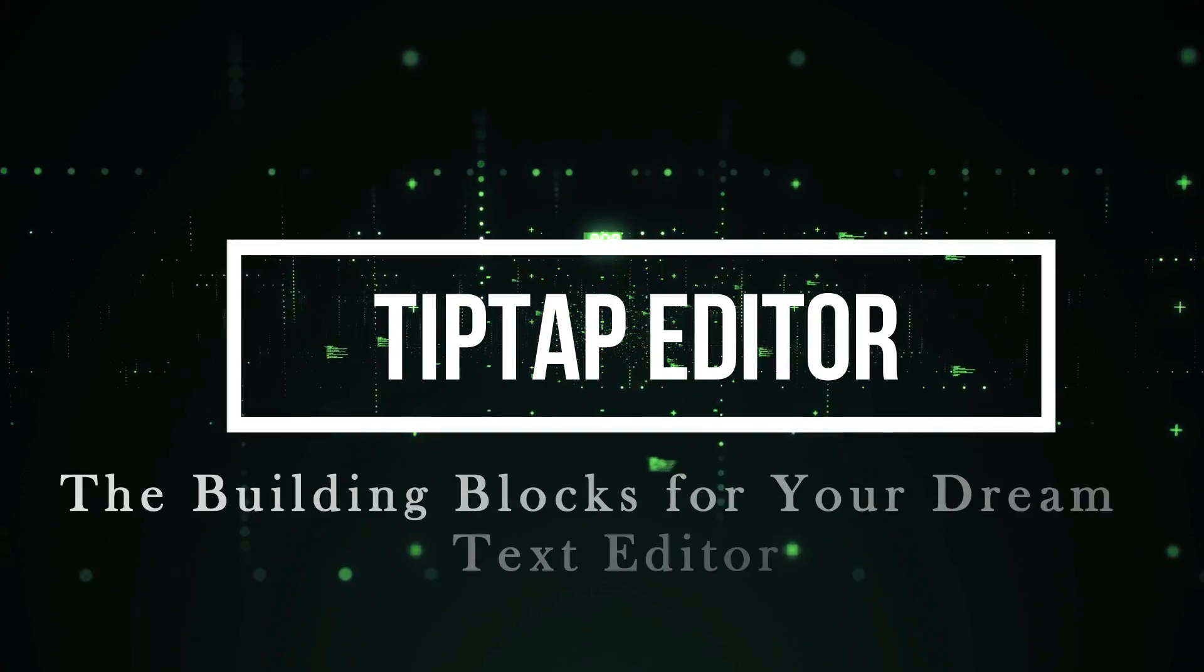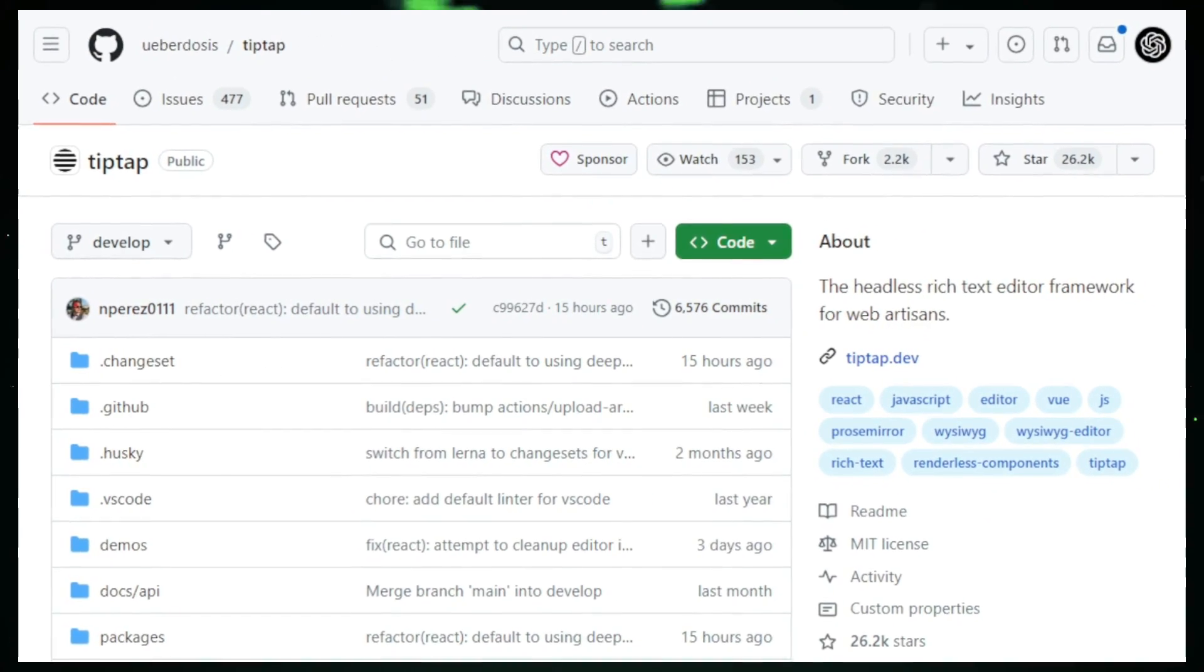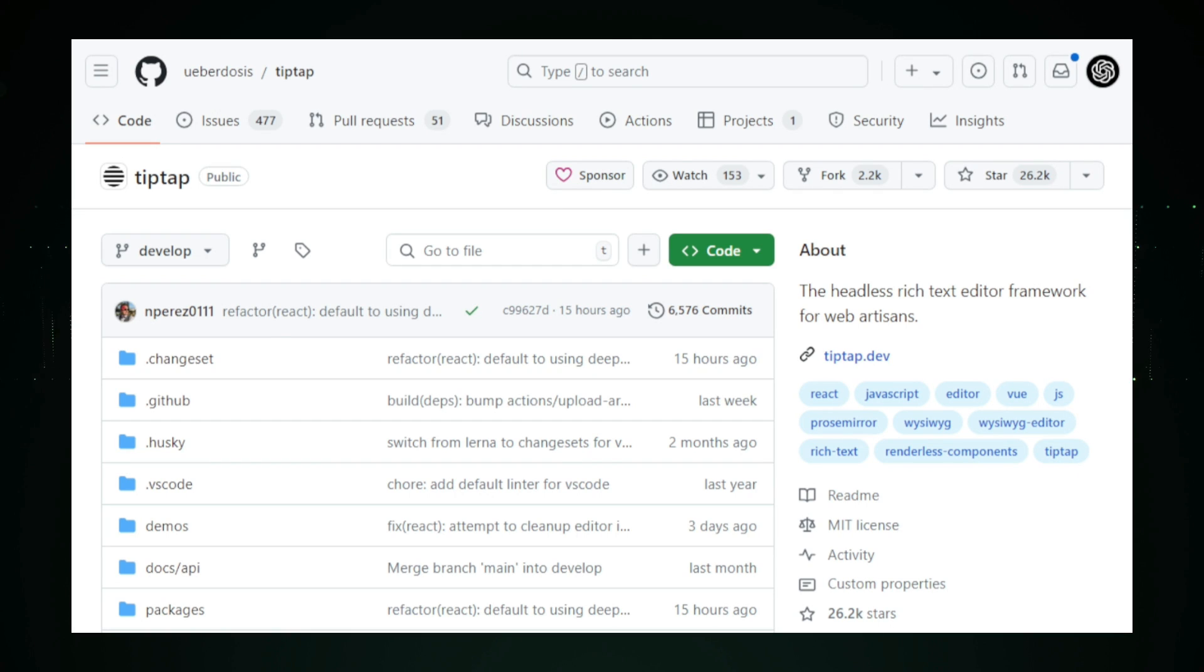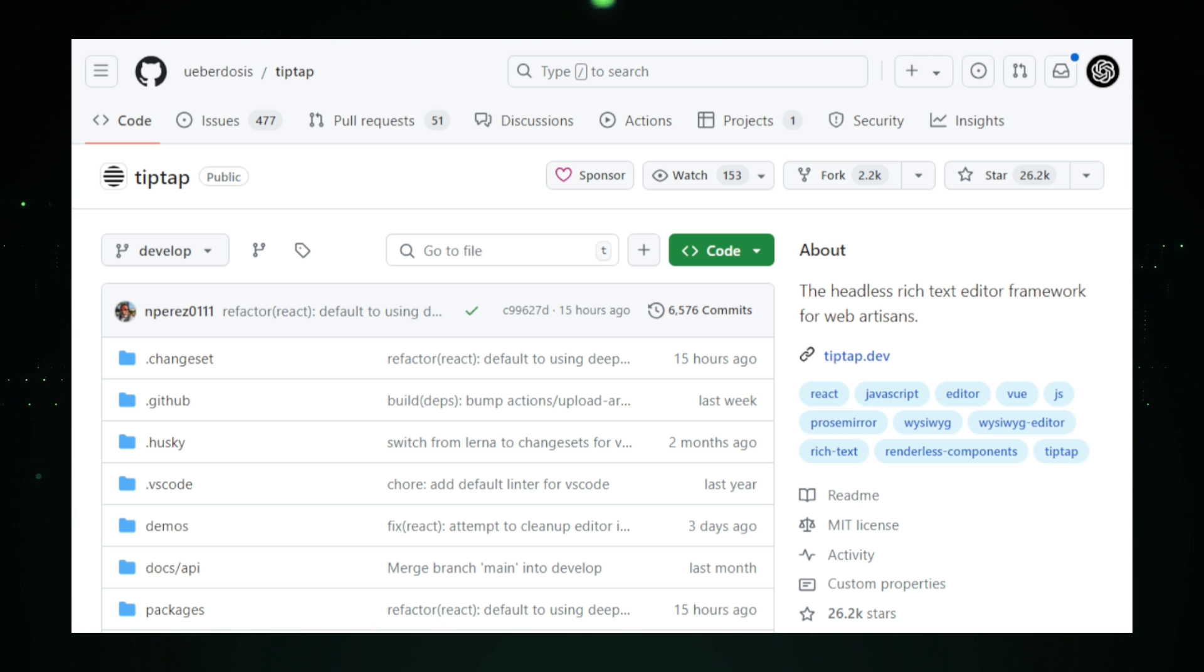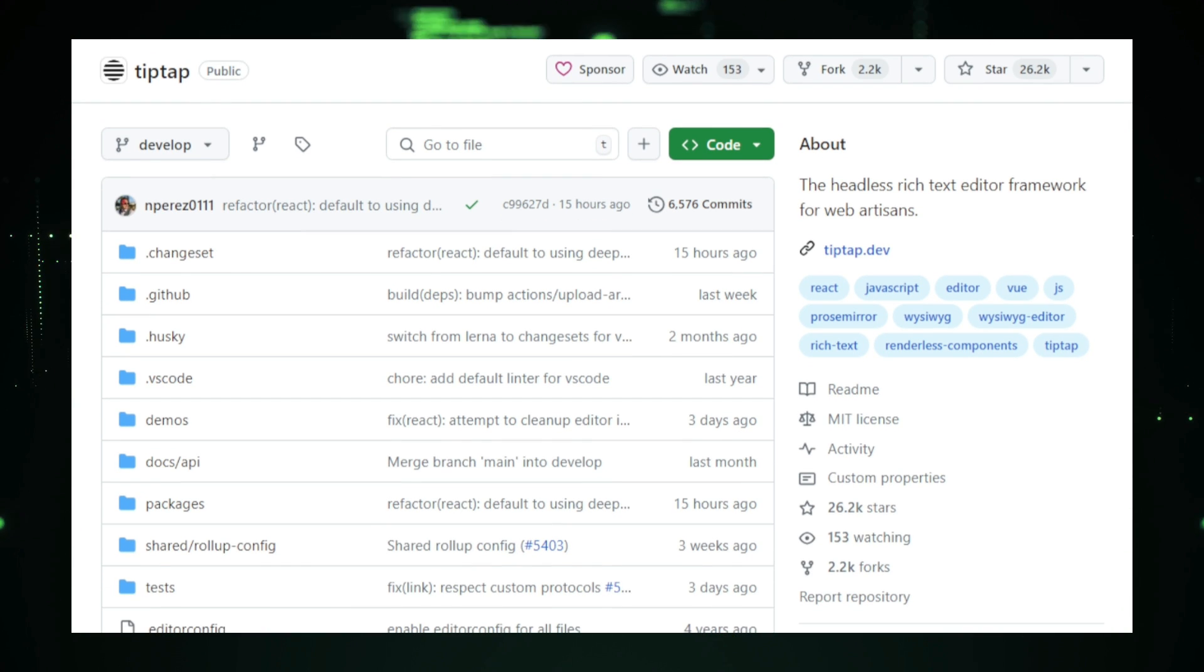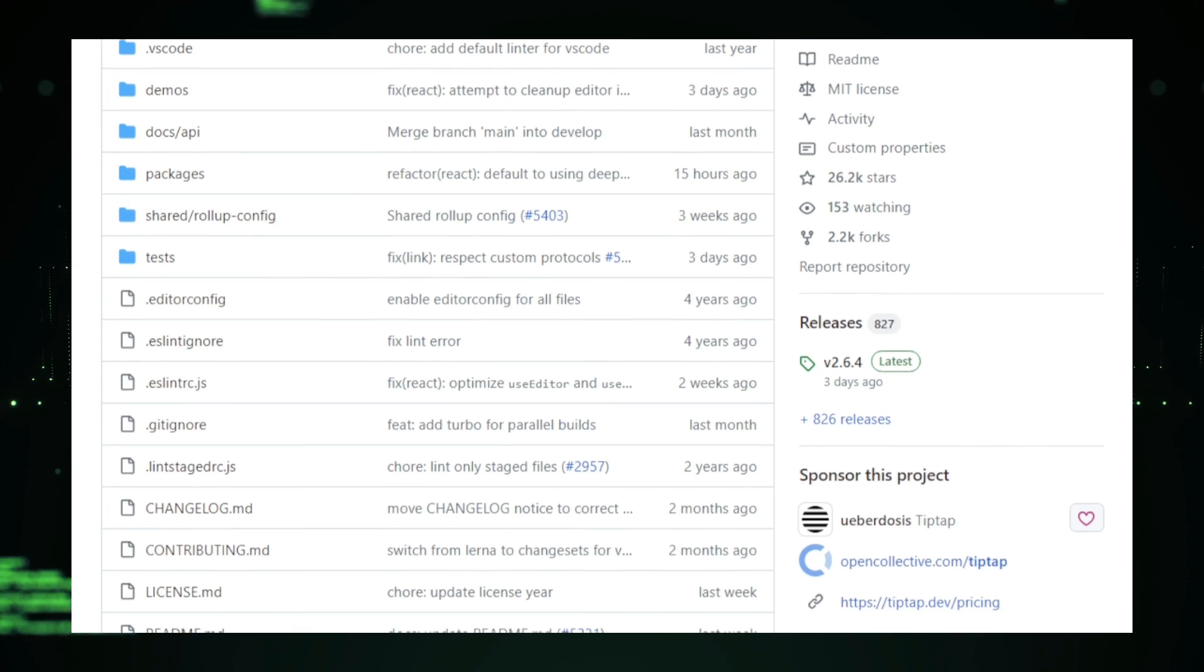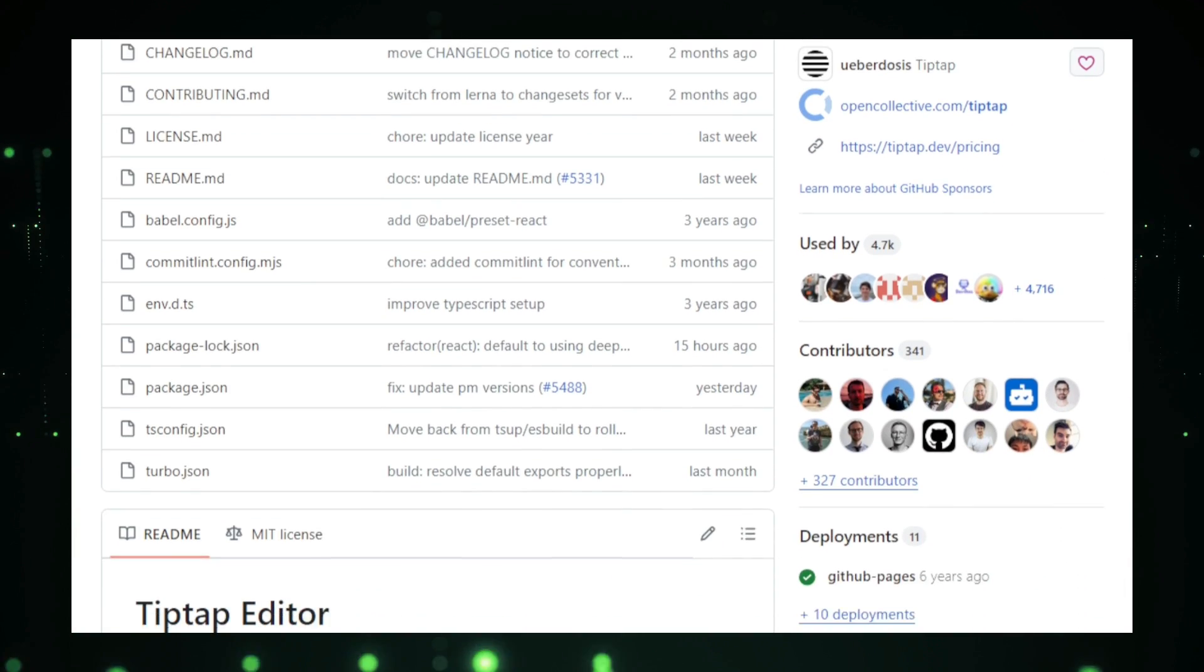Project number five, TipTap Editor, the building blocks for your dream text editor. Imagine having the power to create your own custom rich text editor designed exactly the way you want it, with complete control over every feature and function. That's what TipTap Editor offers. TipTap is an open source, flexible, and highly customizable framework for building rich text editors, whether for blogs, apps, or any other content-driven platforms. At its core, TipTap is a headless editor, meaning it doesn't come with a pre-built user interface. This gives you complete freedom to design and style the editor to match your project's needs without being limited by pre-defined layouts or styles. You can add, remove, or modify every component from basic text formatting to complex interactive elements like tables, code blocks, or embeds.